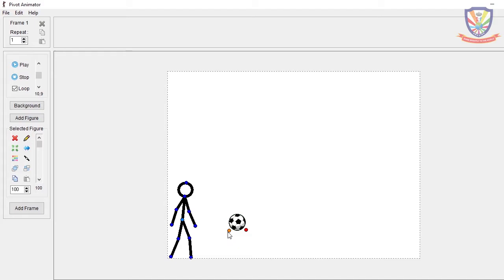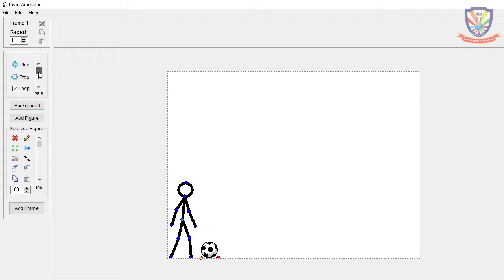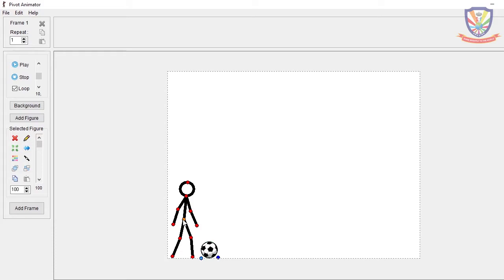Change the FPS setting to 10 — use the arrow to decrease it precisely to 10 FPS. Now we're going to animate the stick man. You don't have to match the figure perfectly; as long as your stick man makes the necessary kicking movement, it will be fine. I'll show you a reference of the movement.